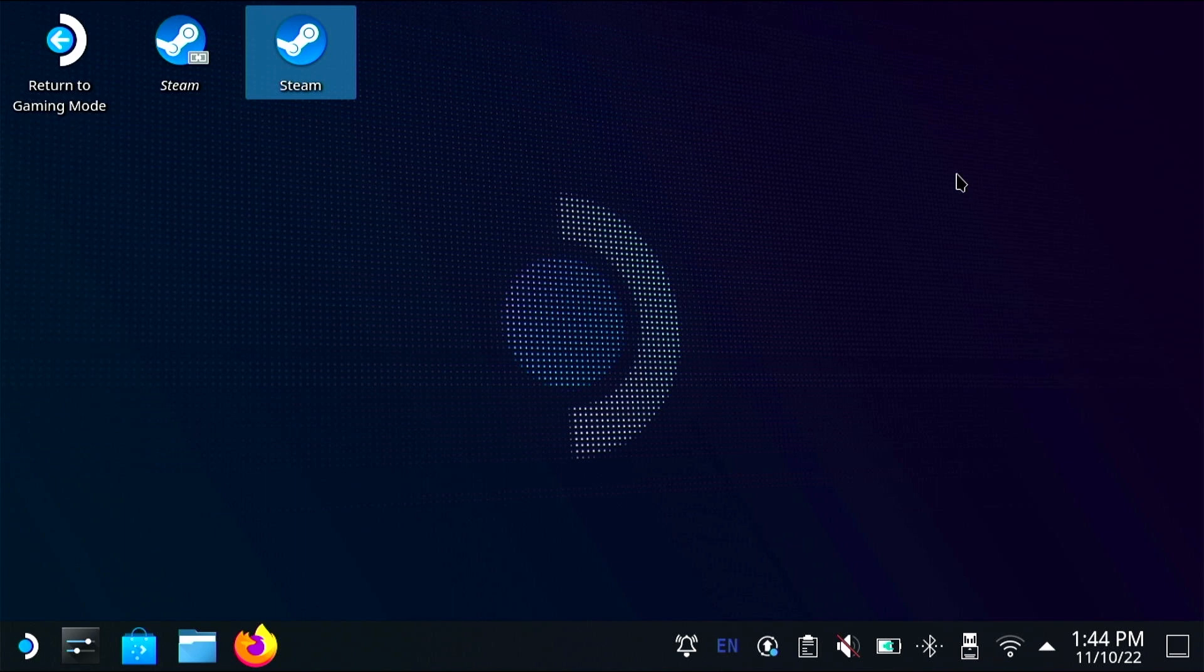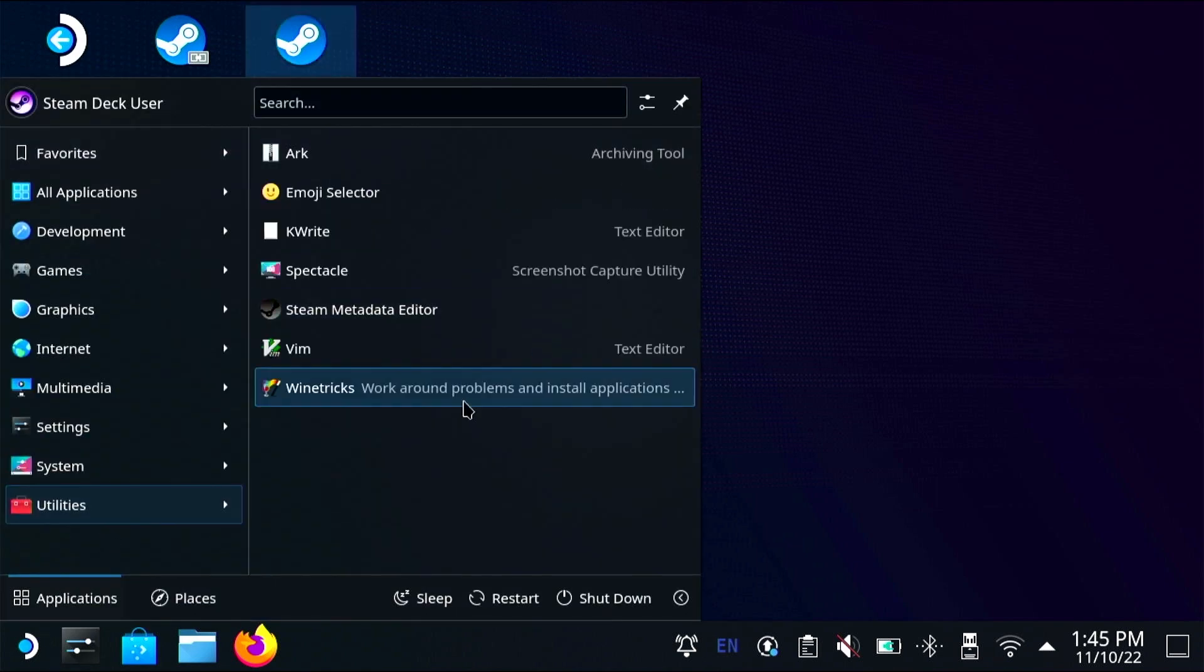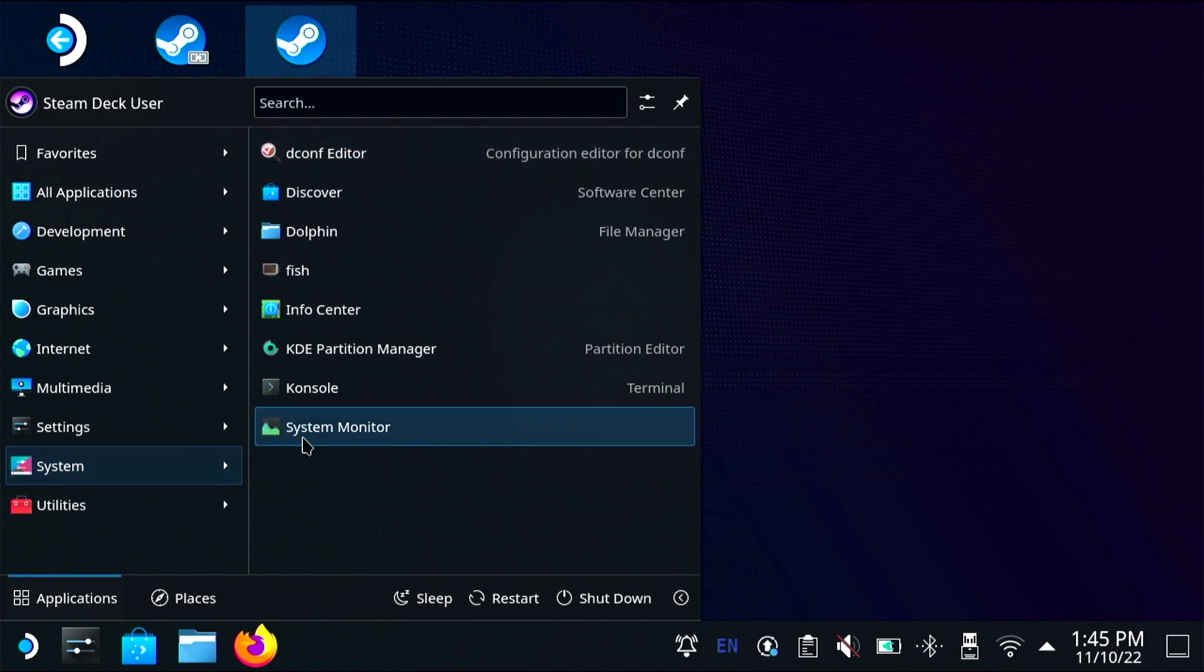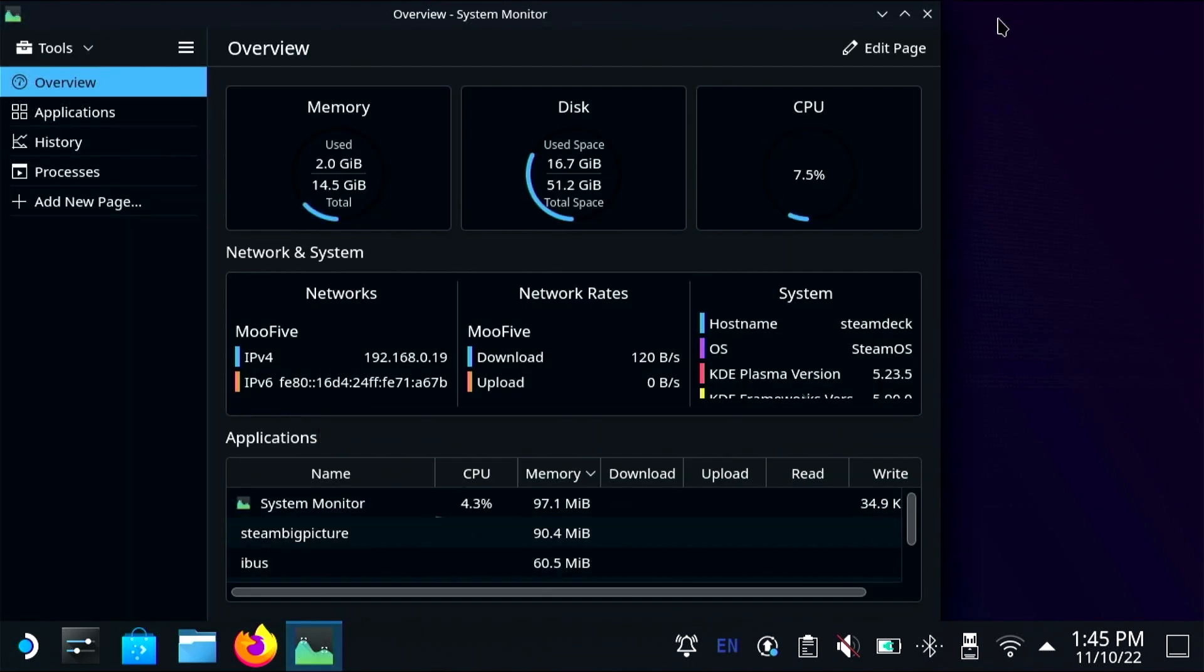It really took a long time so I opened up system monitor just to make sure that it was actually doing something and that I hadn't typed the command in wrong but it seems to be working just taking its sweet time.